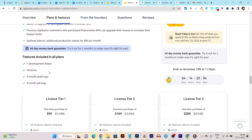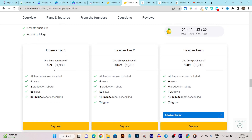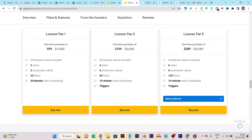First of all you get lifetime access with all future updates, one development robot version, three months of audit logs, and three months of job logs. They offer multiple tier plans. In the Tier 1 plan starting at $99 one-time payment, you get two users, two production robots plus one development robot, 25 flows meaning 25 robot automations you can create, and a 30-minute robot schedule limit for data fetching.